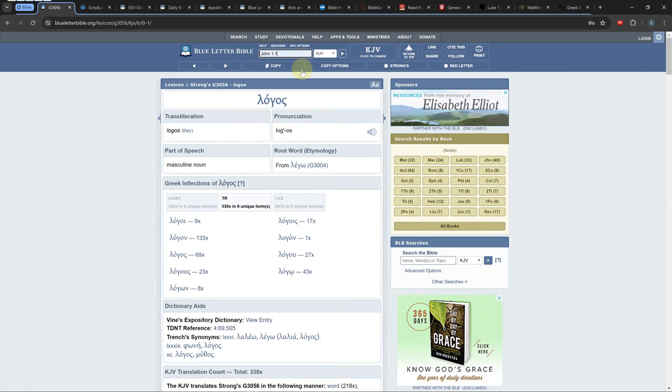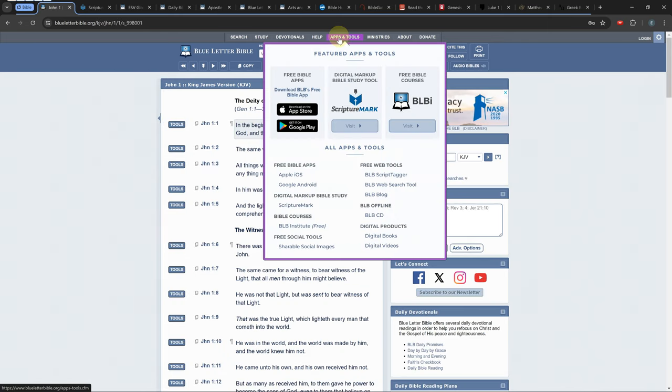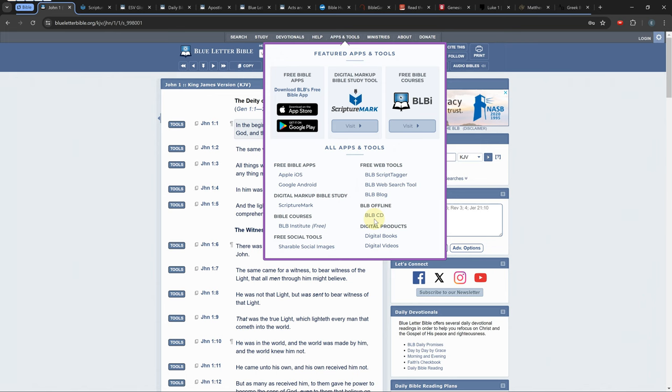There is a downloadable version of the software for your computer under the apps and tools called VLBCD. It doesn't have all the features that the online version has.